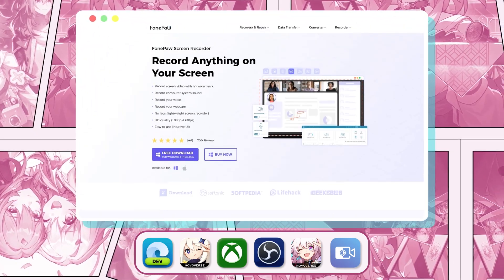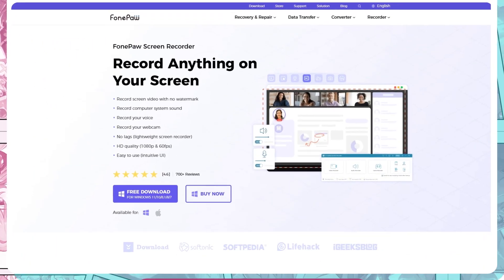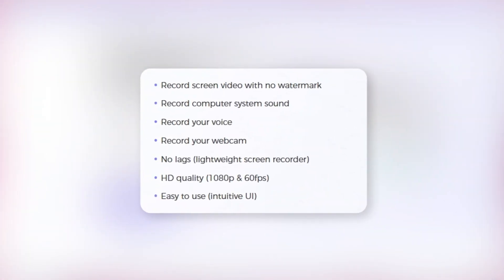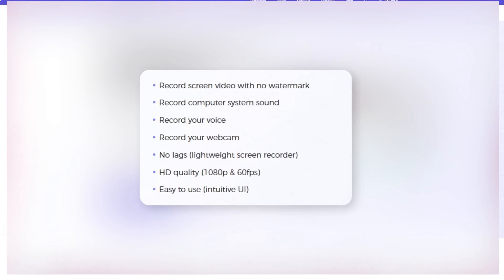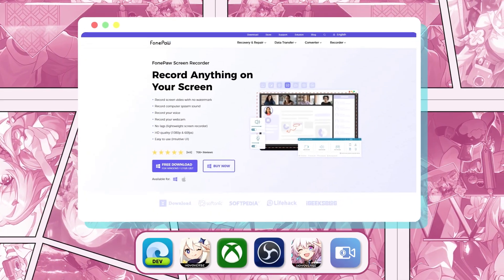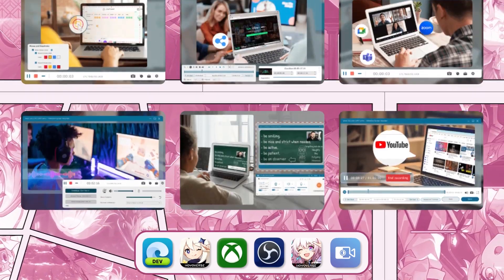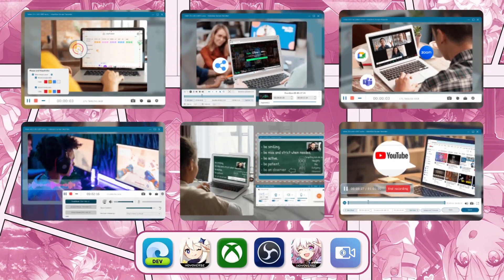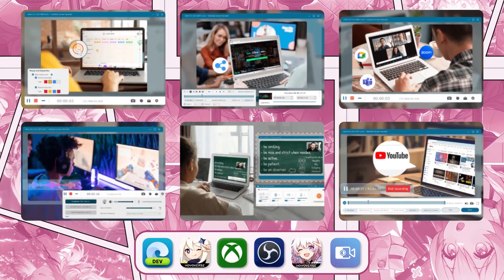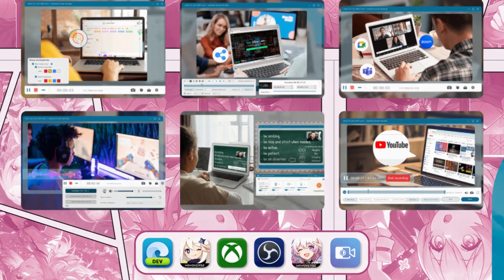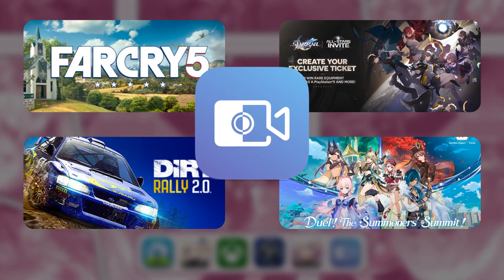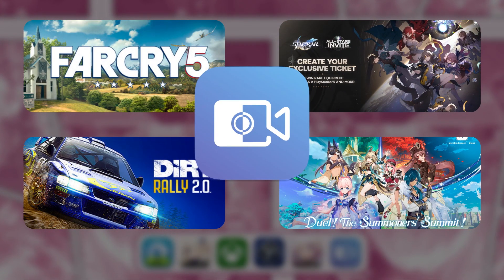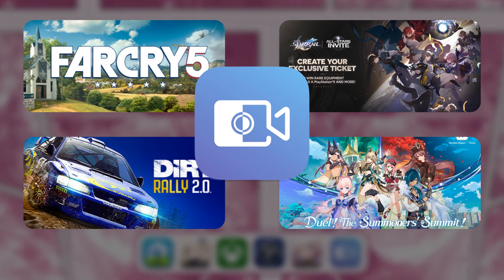PhonePaw Screen Recorder is a multifunctional screen recorder tool with simple and efficient operation. It supports the recording of high-quality audio and video without delay or flashing screens during the recording process. Importantly, it is compatible with any game or computer system.